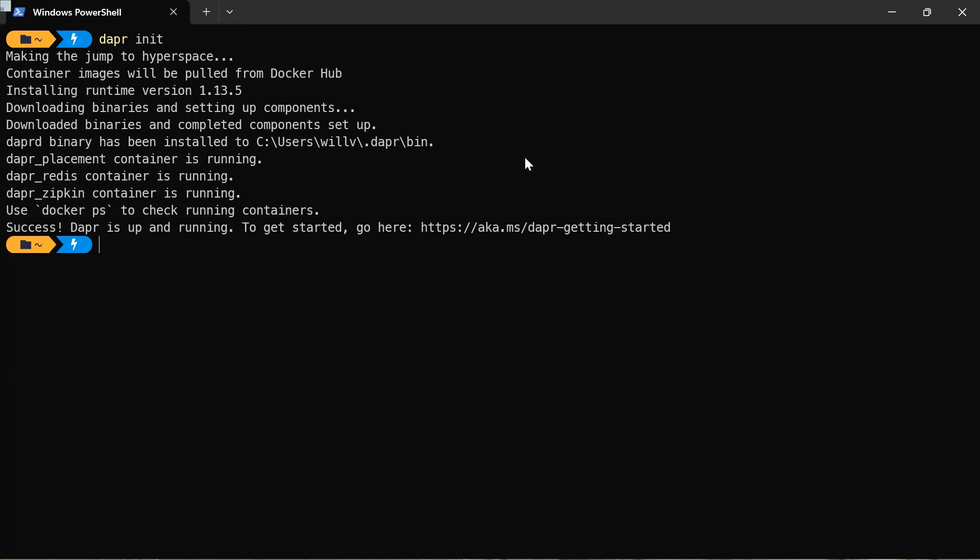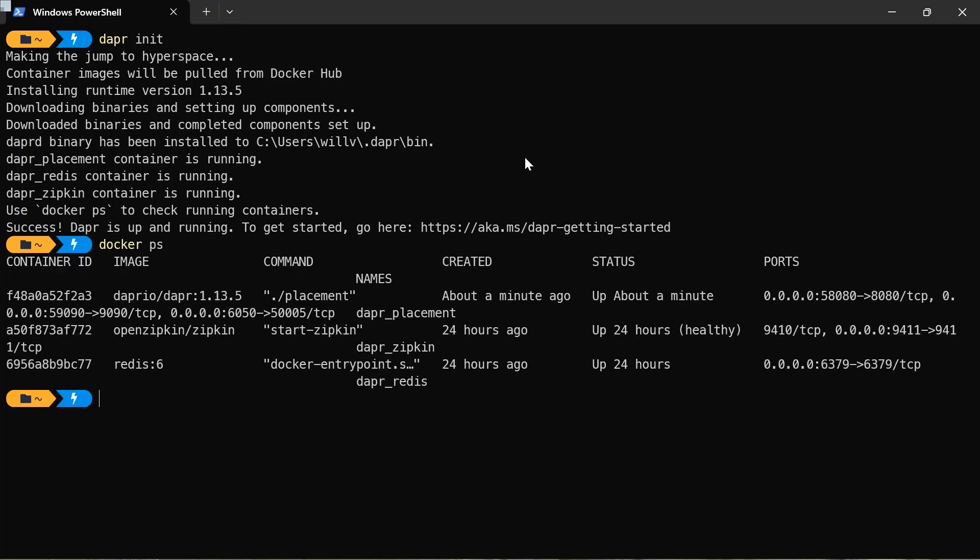But let's verify that the containers are running. So what I can do is just go Docker PS. And there we go. So I've got these three containers up and running for me.